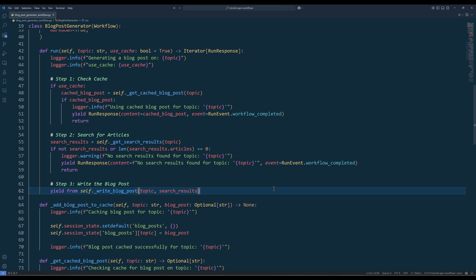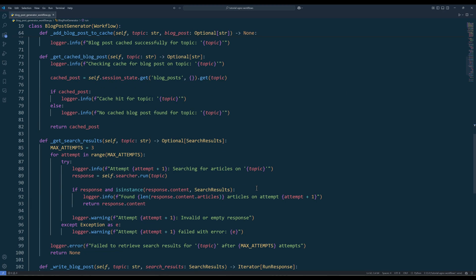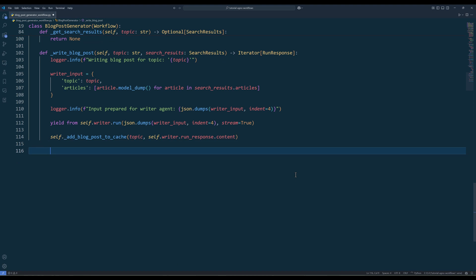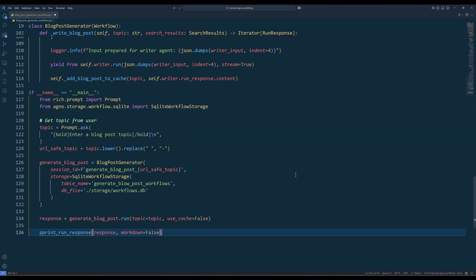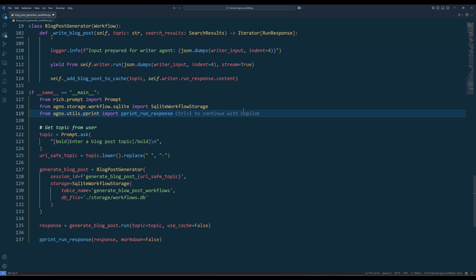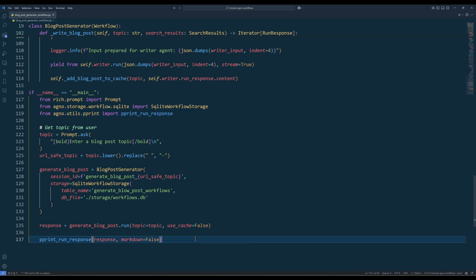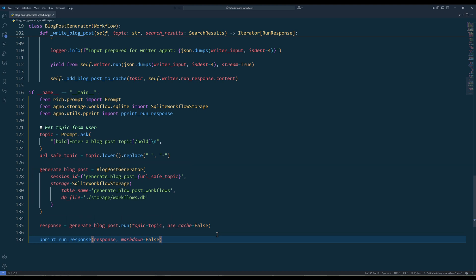Now let's test the blog post generator workflow to see everything in action. Insert the main routine as the entry point and import sqlite workflow storage class to handle the storage of workflow sessions, allowing the blog post generator to persist data between runs. In the main routine, prompt the user to enter a blog post topic using the prompt ask method to input the topic on a terminal. Next, create an instance of the blog post generator class. Use the topic to generate a URL safe session ID, which helps organize session data. For the workflow, use sqlite workflow storage class to store the workflow data, including session states, cache blog posts, and any intermediate results generated during the blog post creation process.